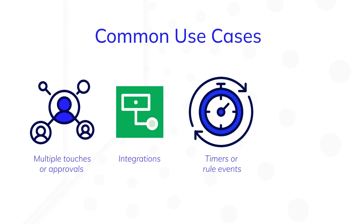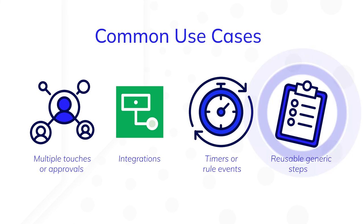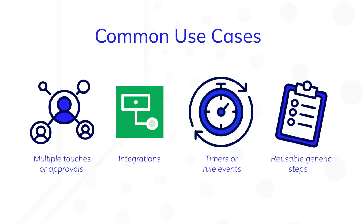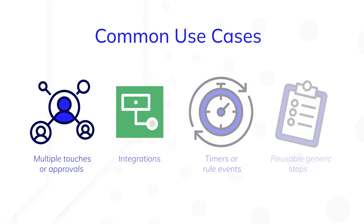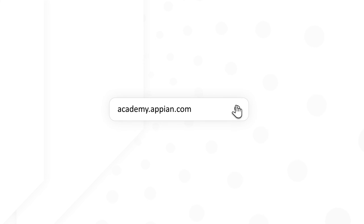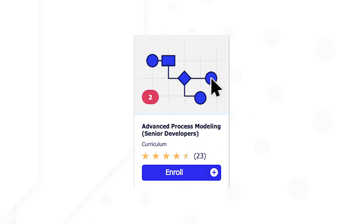Fourth, isolate generic steps that can be reused across multiple process models. If your organization has a standard approval or compliance process, create a sub-process model. You can then reuse it across multiple main processes in your app. You can learn more about start processes, sub-processes, and other advanced process design topics on Academy Online. Simply enroll in our advanced process modeling learning path.